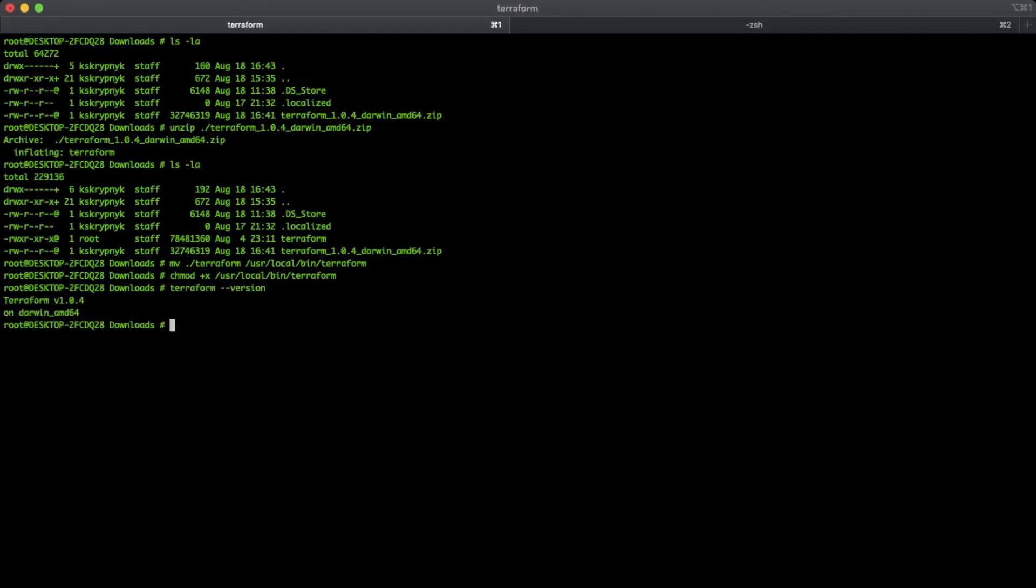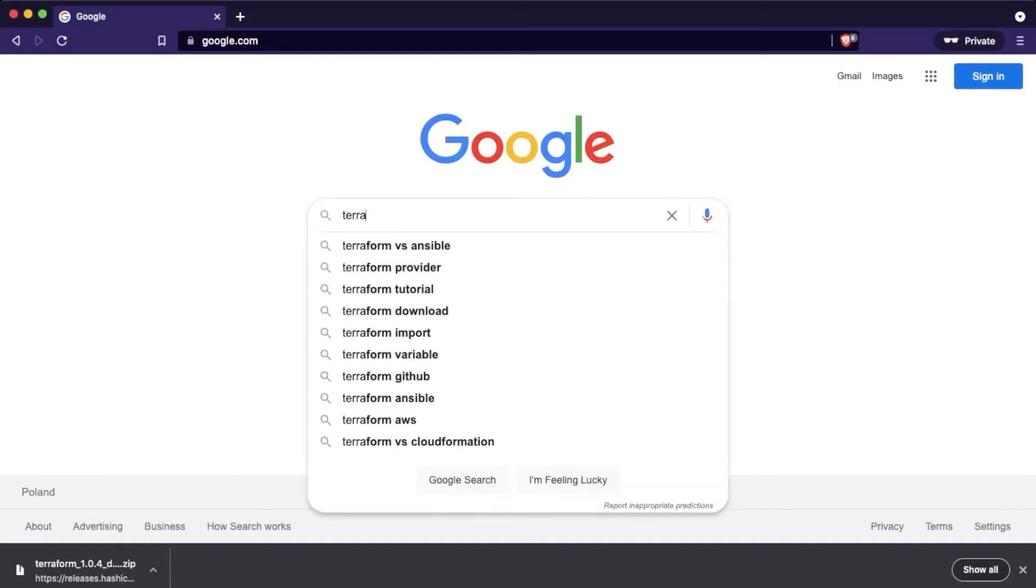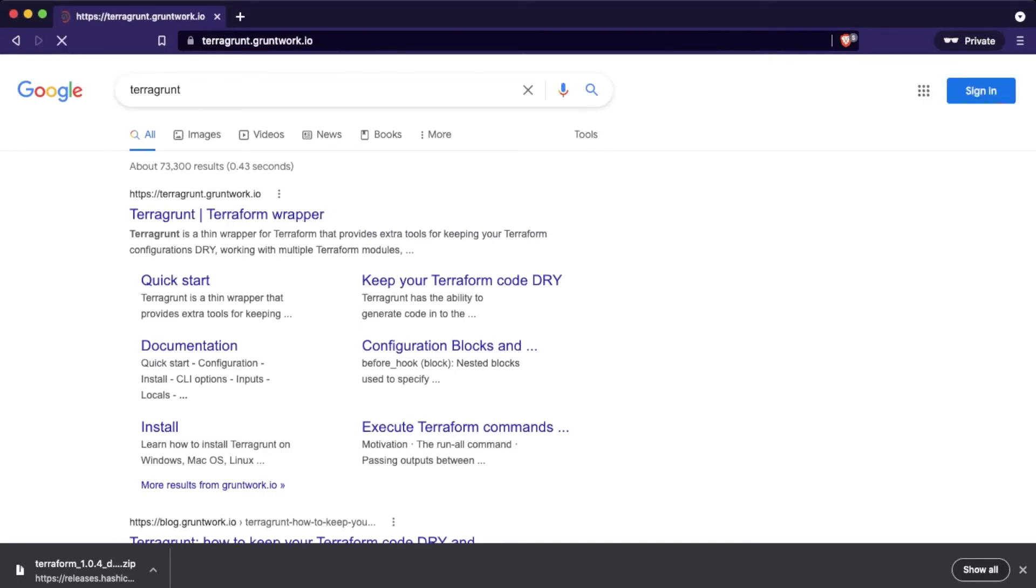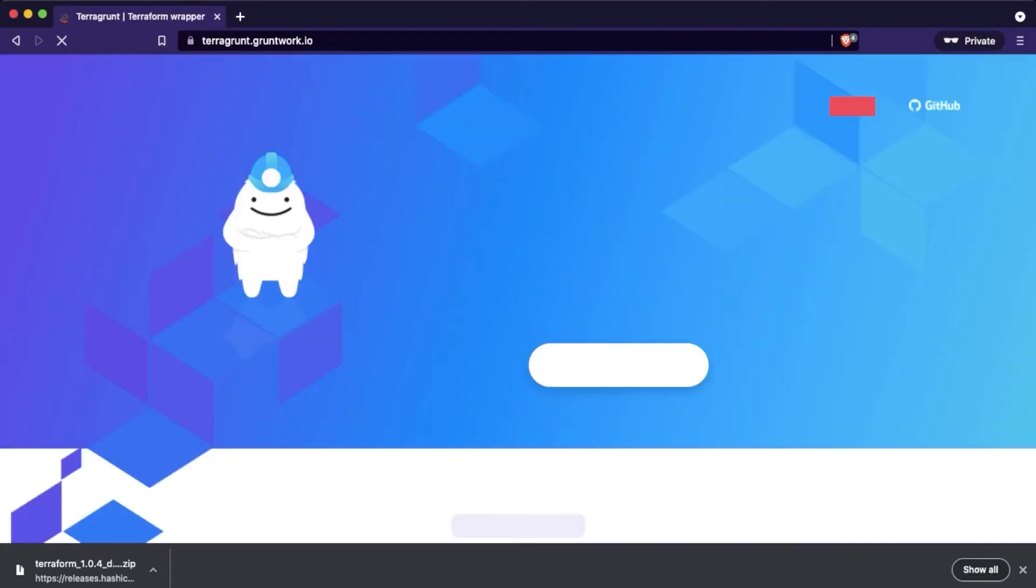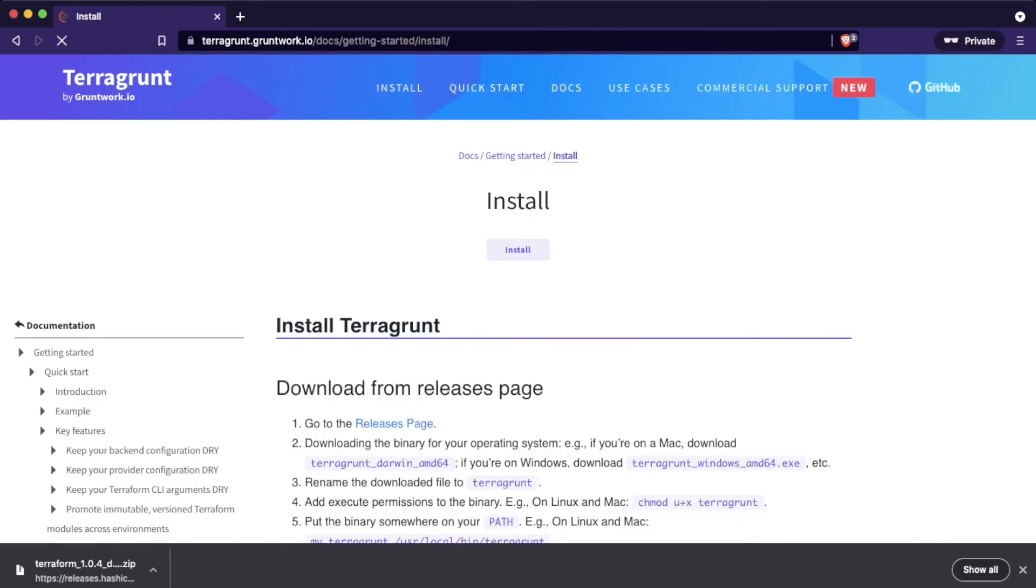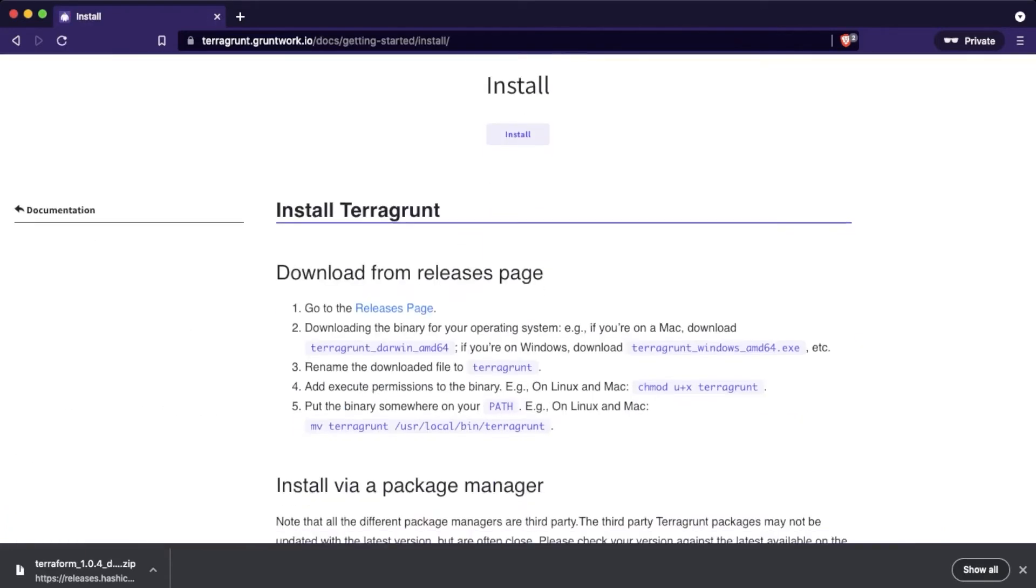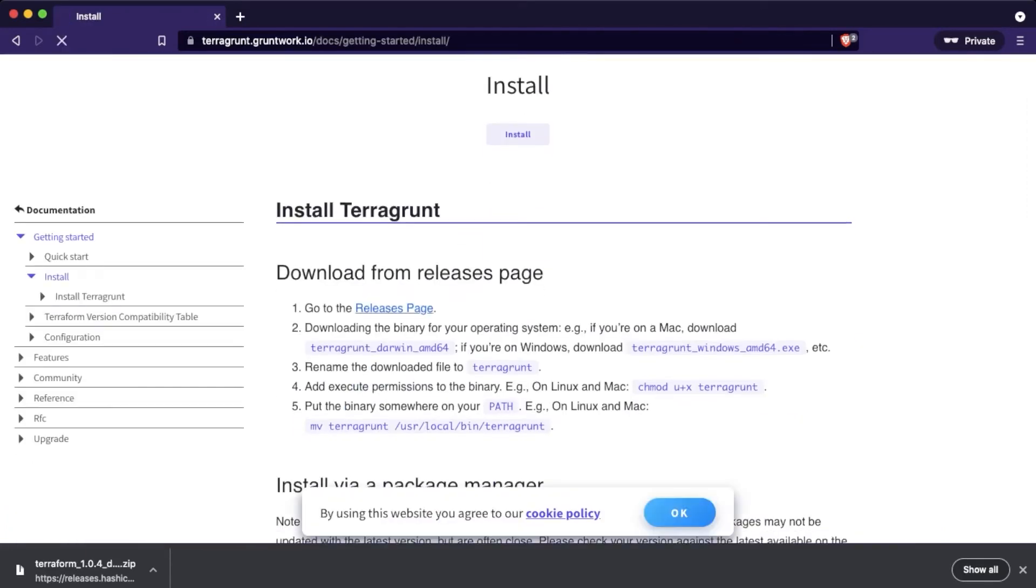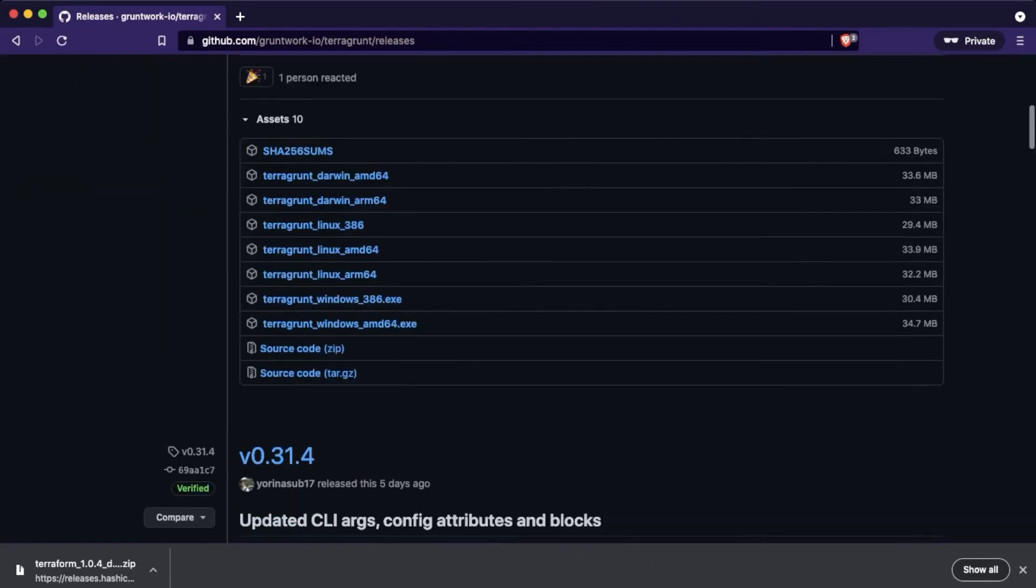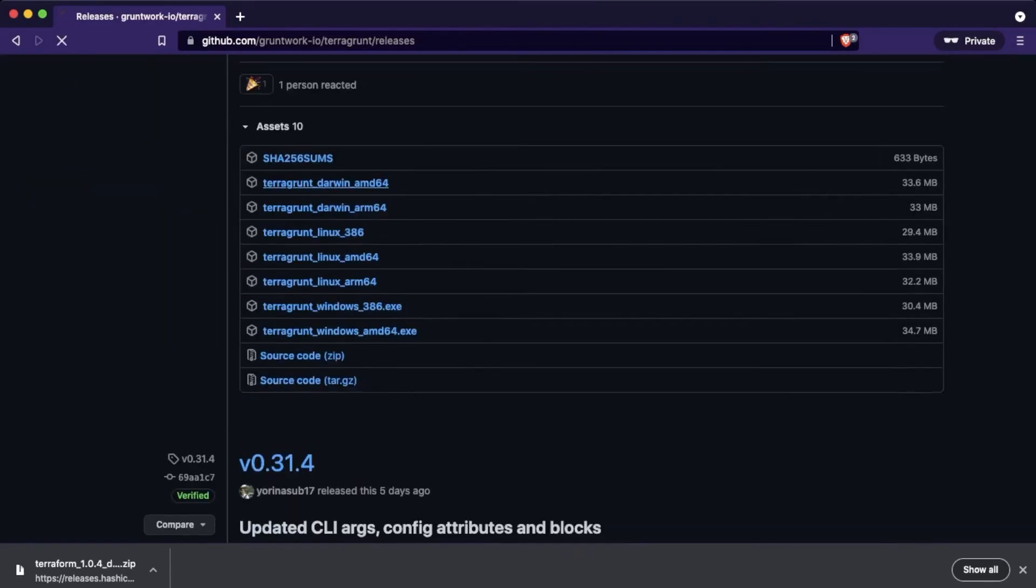Now we are ready to move to Terragrunt. The way is almost the same. Find the Terragrunt website, follow to the install tab, click on releases page, and again choose the required version of Terragrunt.